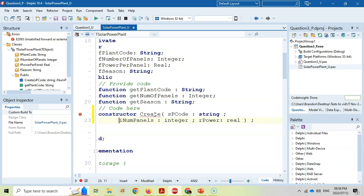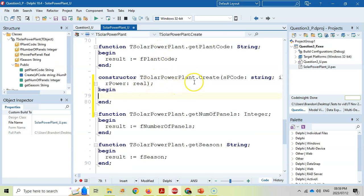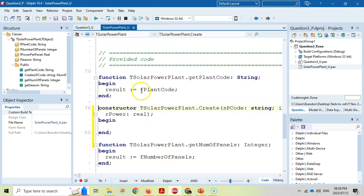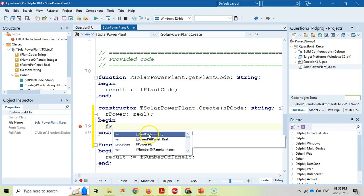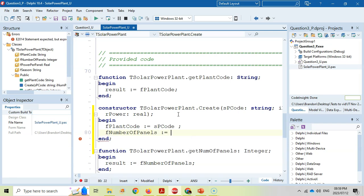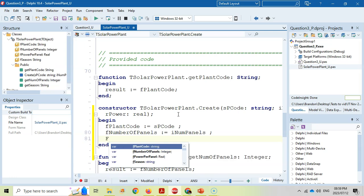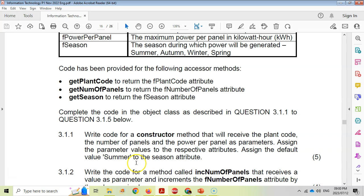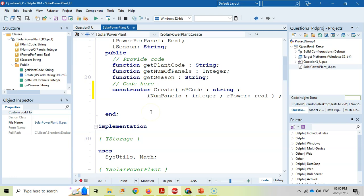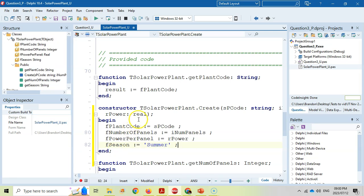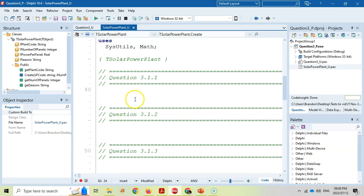Press Ctrl+Shift+C to generate the code body. We assign the parameter values to the fields: F plant code gets SP code, F number of panels gets I num panels, and F power per panel gets R power. The season attribute is defaulted by assigning the string 'summer' to F season, as required by the question.